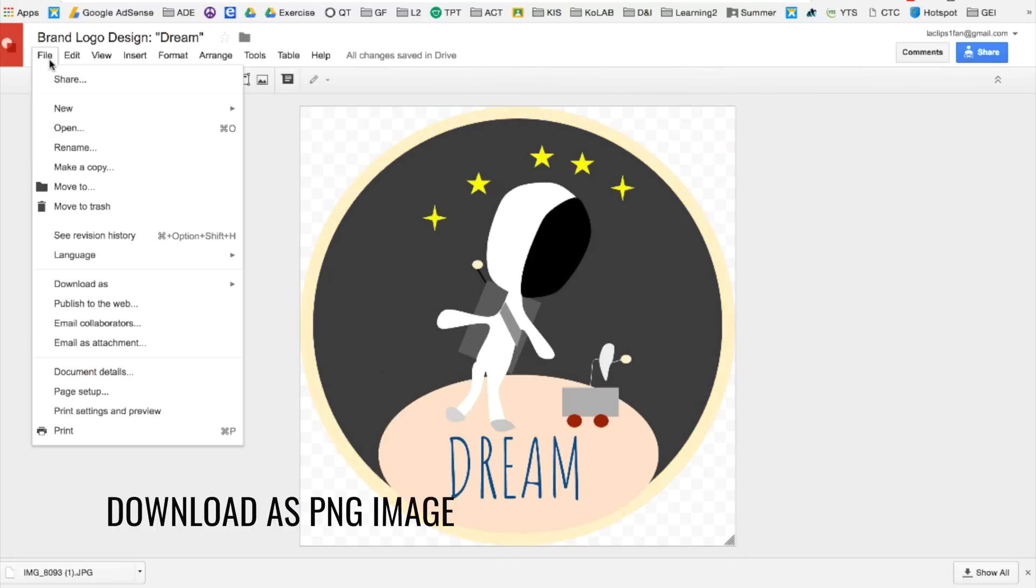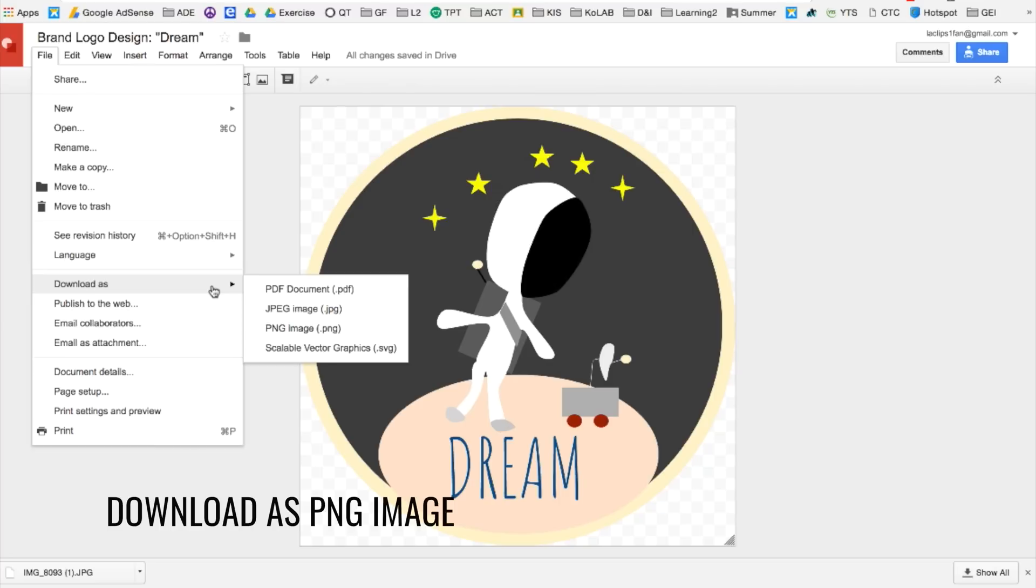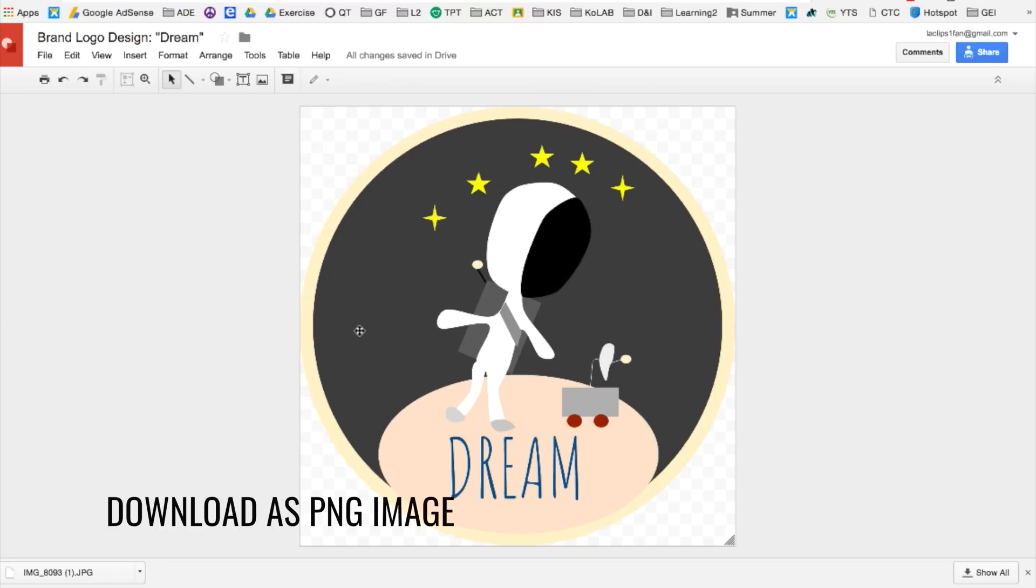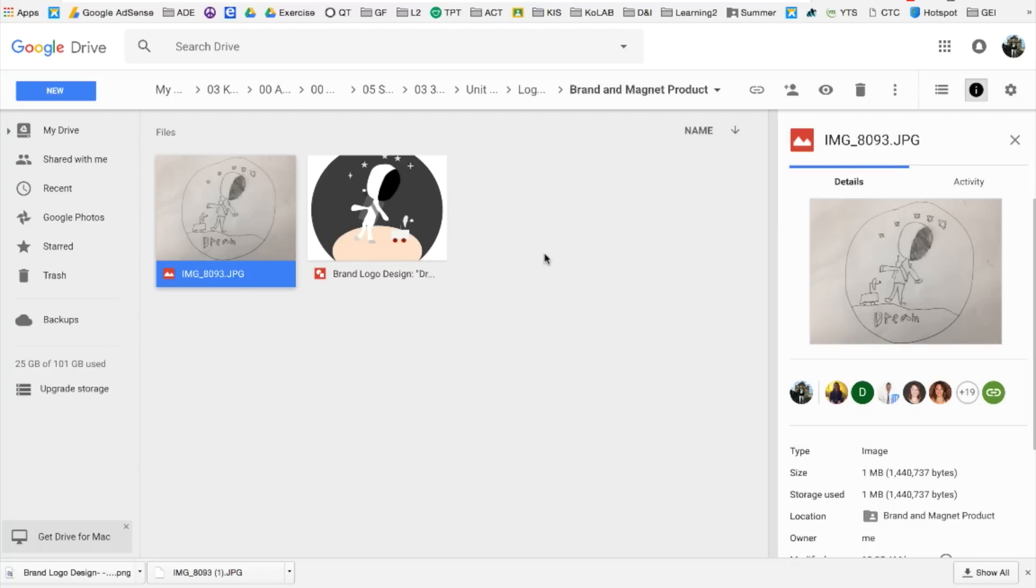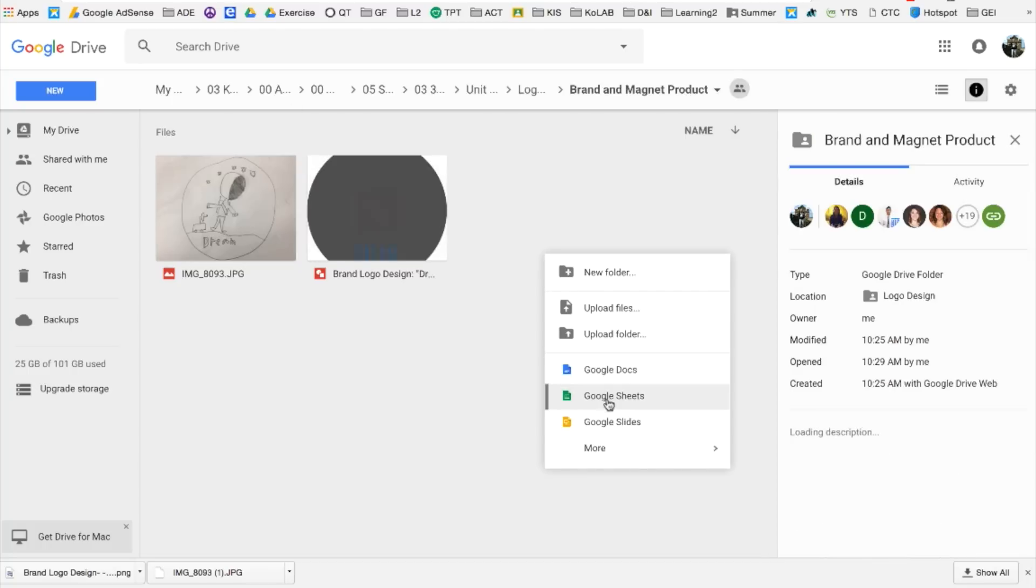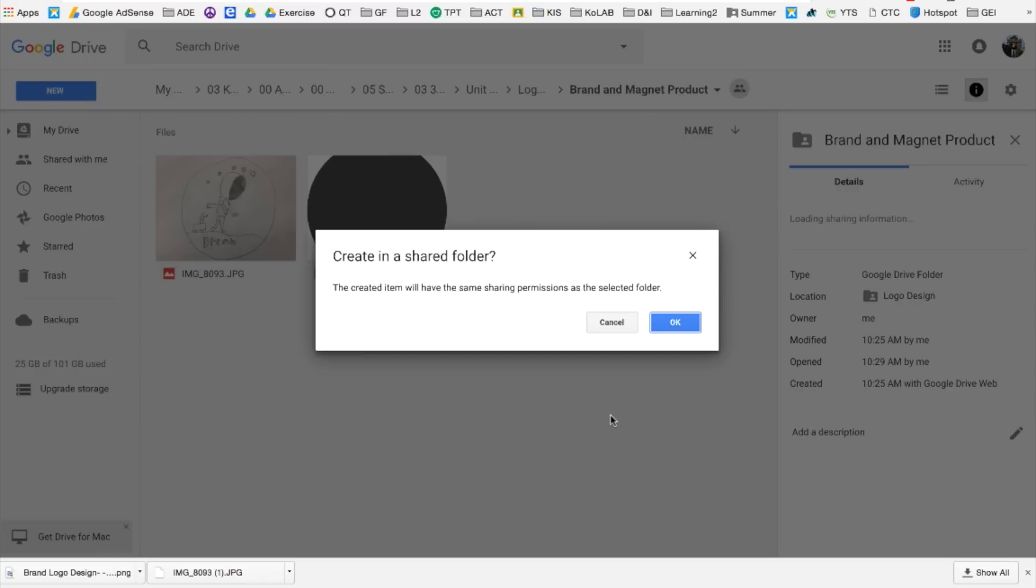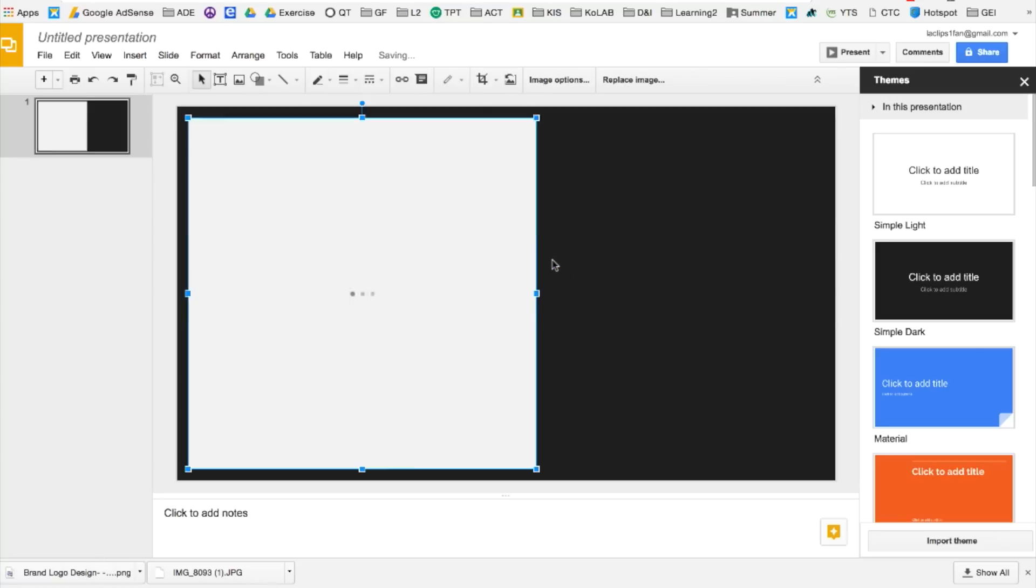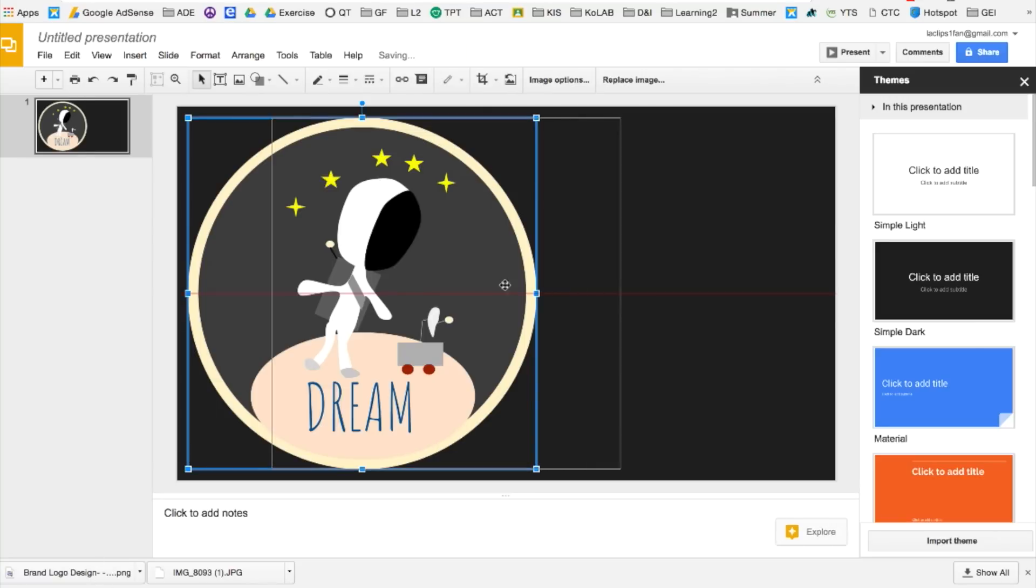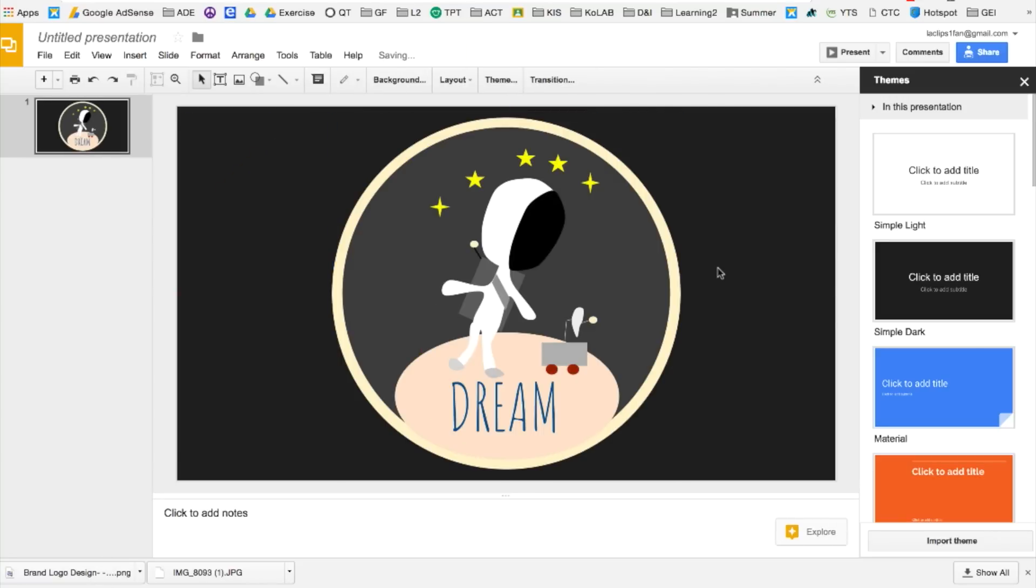Now that we're finished, we can actually download it. And you can include this logo into your website, really anywhere. Let's insert it into Google Slides. And there you go. We downloaded the image as a PNG so that you can only see the logo design without the background.